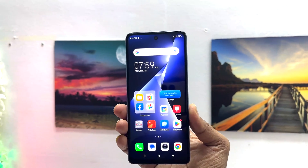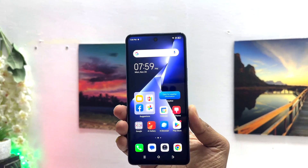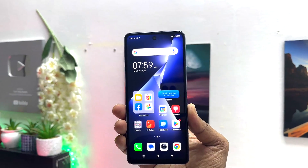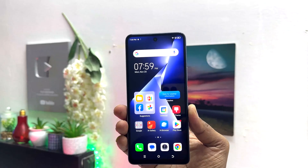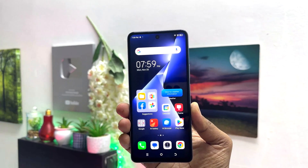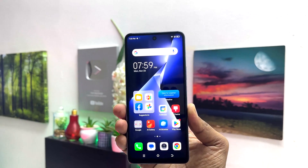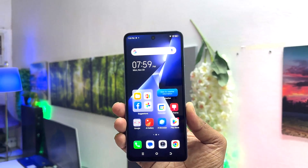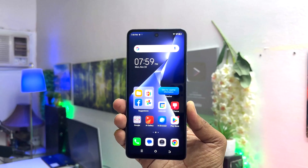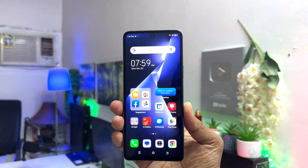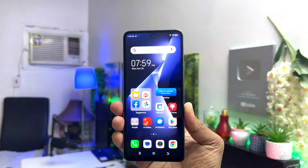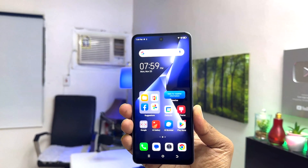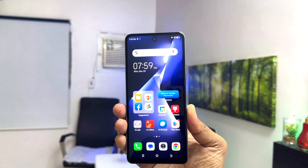Hello and welcome back to my another tutorial. In this tutorial I am going to share with you how to turn on portable hotspot in your Tecno Pouvoir 5 Pro. So let's take a look how to do that.